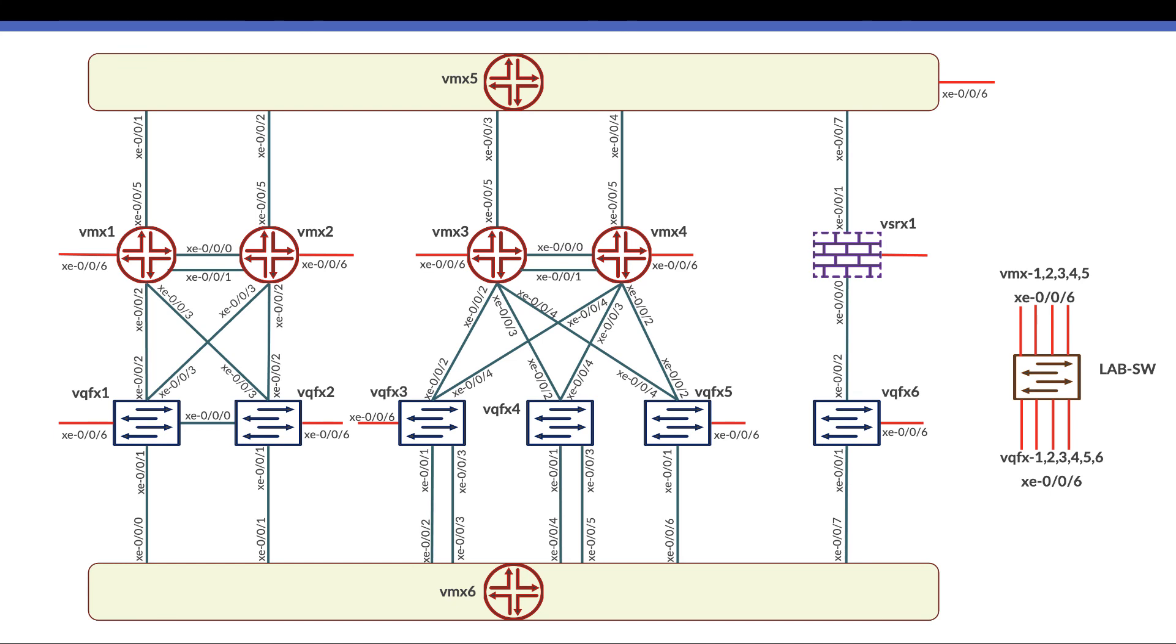That's all about the physical topology. While going through the chapters we will take and understand more details about the physical topology. Thank you and see you in the next video.